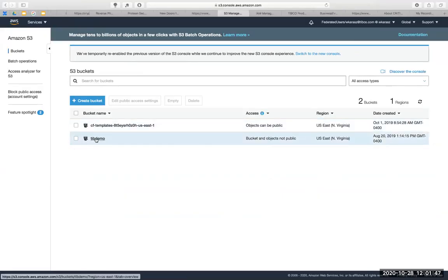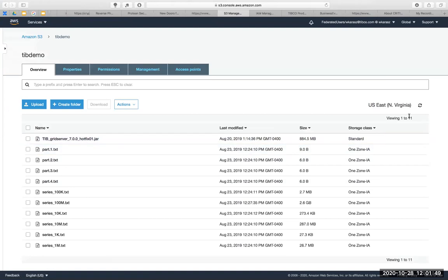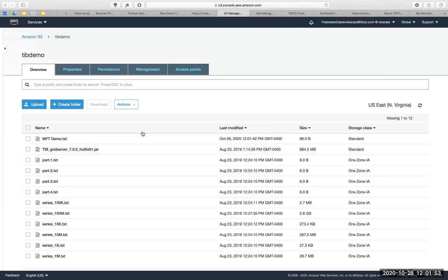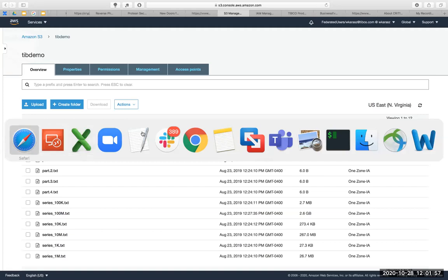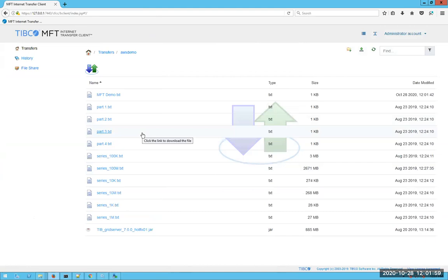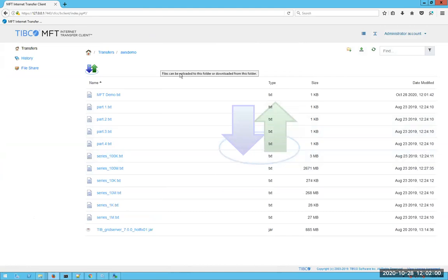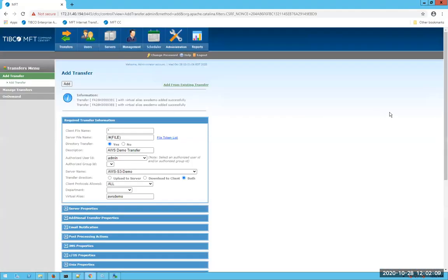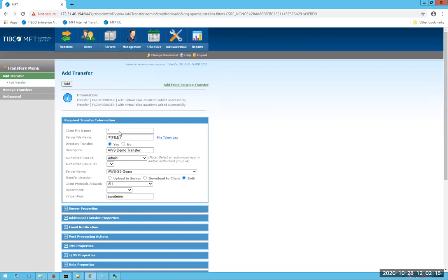And we should observe file transfer completed successfully. If I go to my bucket, refresh, and there's the file I just uploaded. Okay, so that concludes that portion of setting up MFT to connect to AWS S3. Now let's focus on the second half. And the second half is going to be uploading files via the platform server through the internet server and through that transfer definition to basically upload a folder structure.